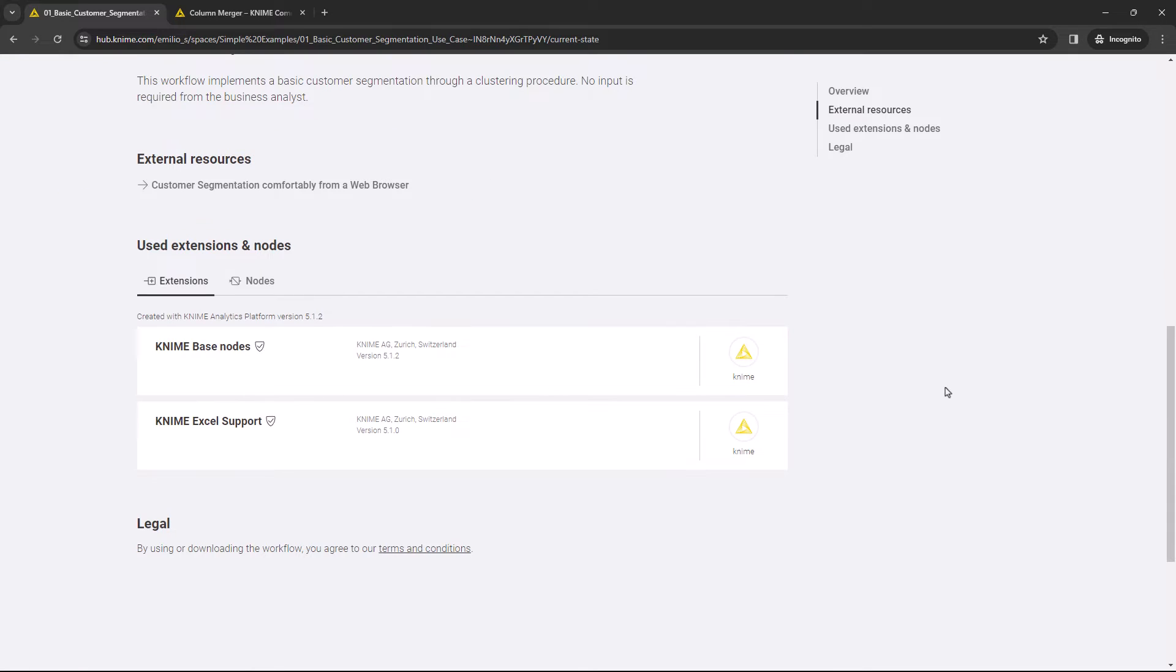Further below, you can see the list of extensions and nodes used in this workflow.